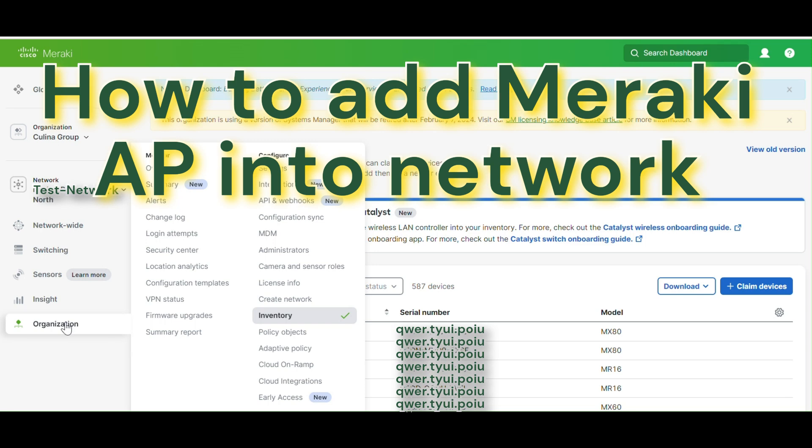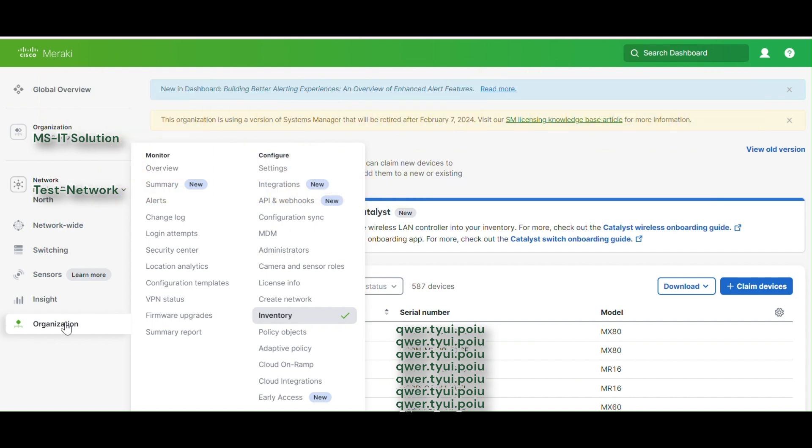So in previous video we have seen how we claimed our network devices. And now in this video we are going to add those Meraki access points. If you remember, I claimed one Meraki 36 and one Meraki 46 into my inventory list, Meraki dashboard.